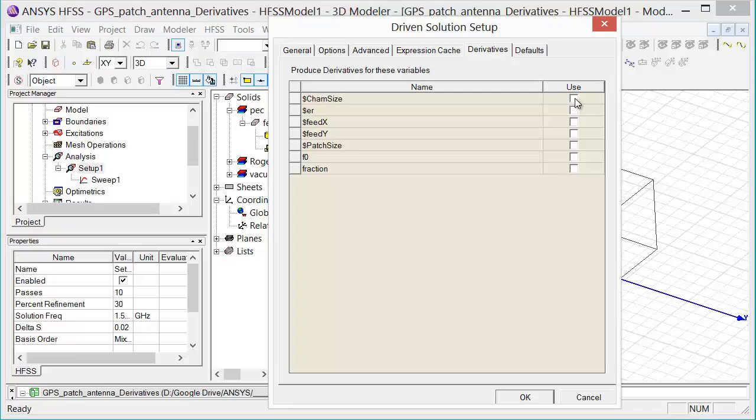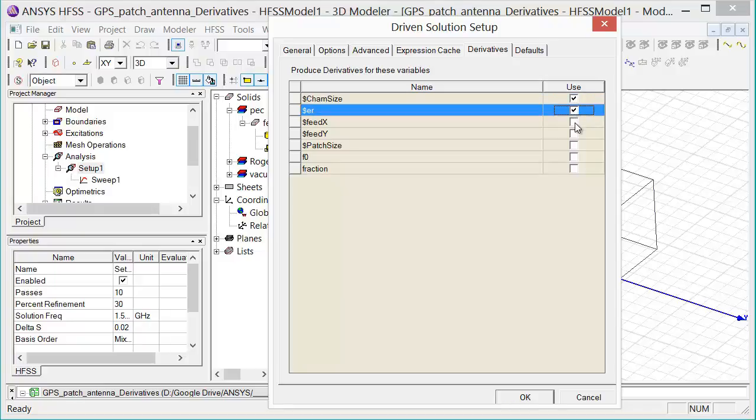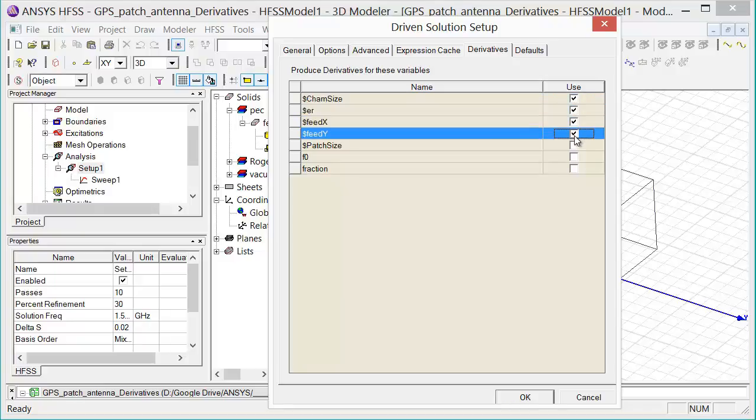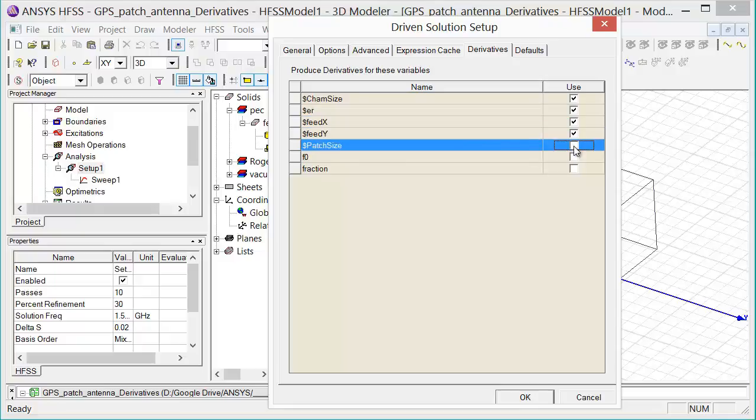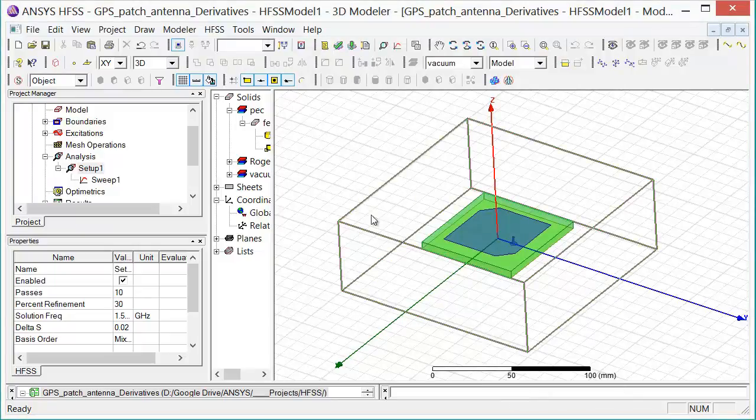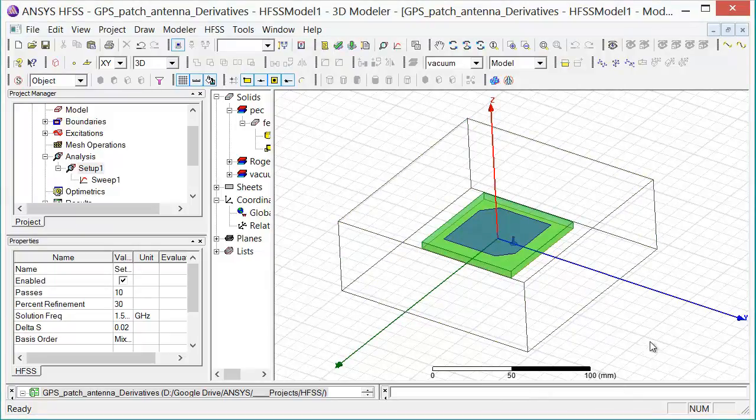So in our case, I'm going to use chamfer size, permittivity, the feed x and y, and the patch size as my variables for the analytic derivatives computation. I then select OK and then I analyze the project.